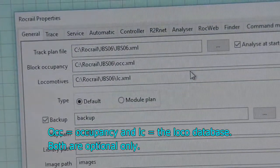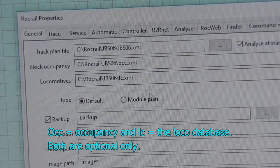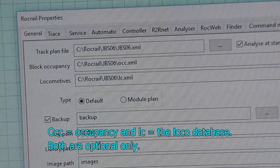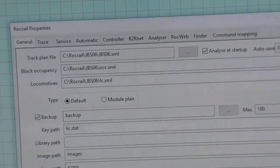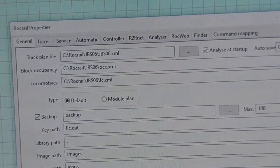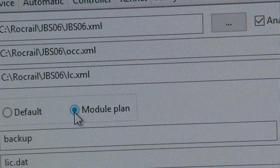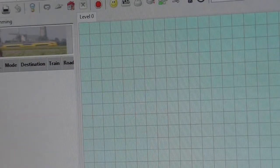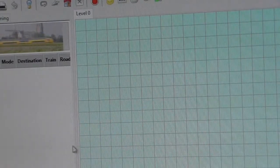We've now got all the path names — the track plan file, block occupancy, and locomotive database — all stored in JBS 06. That completes setting up the path name for the module directory. The last and extremely important thing we need to do is change this into a module plan. We save this, and we're ready to continue work. Now we have a blank plan and can actually go and make the plan.